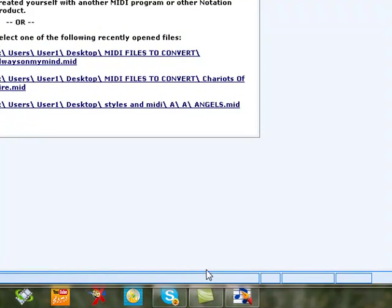This is a program called Notation Composer. This program is downloadable from the internet on a free trial, so if you follow this, you can download it and have a go for your songs.